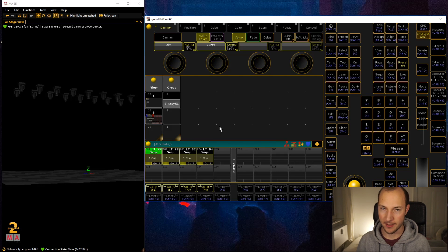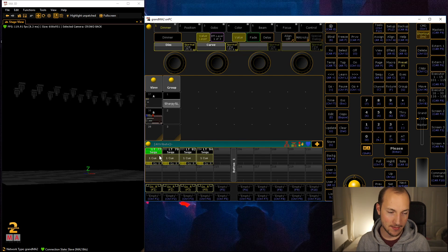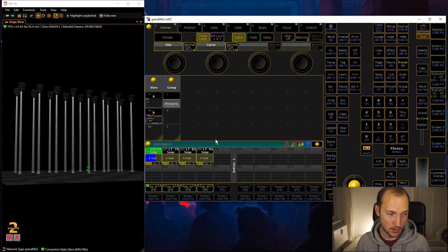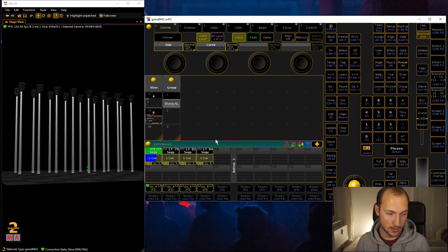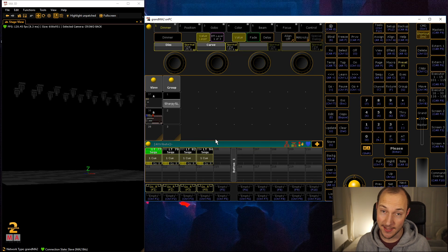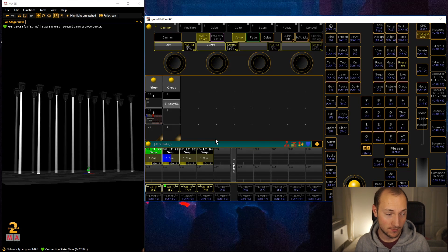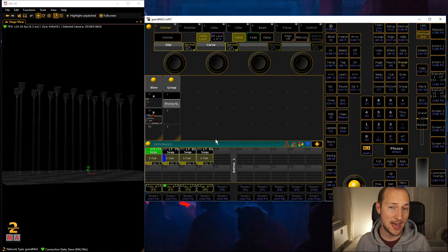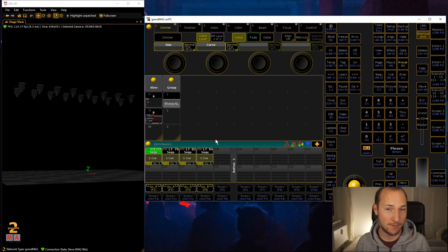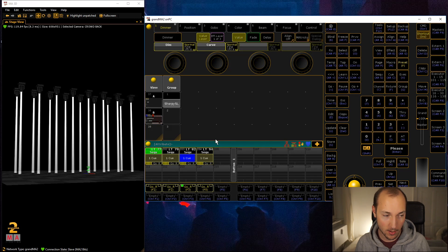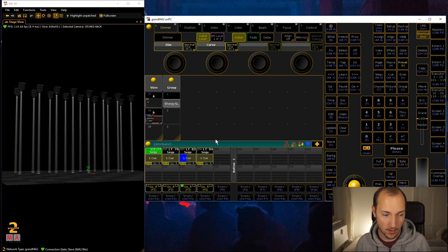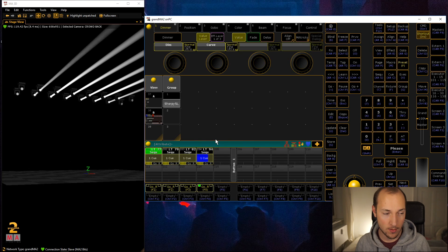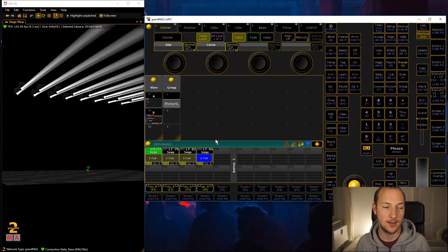What's surprising about it is that there's a lot of stuff happening for just a single cue. I'm pretty sure that you thought, if you're anything like me, that these kind of looks can only be done with multiple steps in a sequence or an effect or whatever.